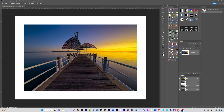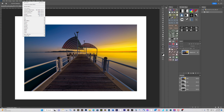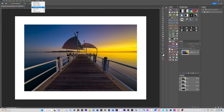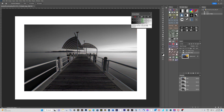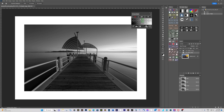Welcome. I'm going to show you how to make luminosity masks in Photoshop. A couple of videos ago I showed you how to get the free panel from Tony Kuyper's site. What I'm going to show you now is how these were made. There are people out there selling what I'm about to show you as an action, but I'll show you how to make these masks so you don't have to buy them.